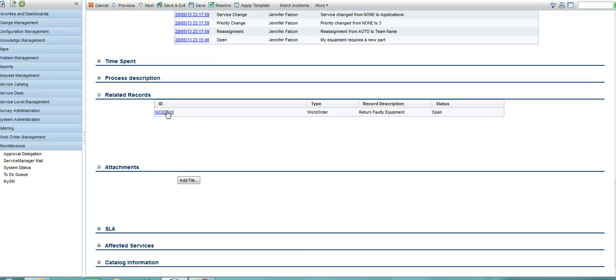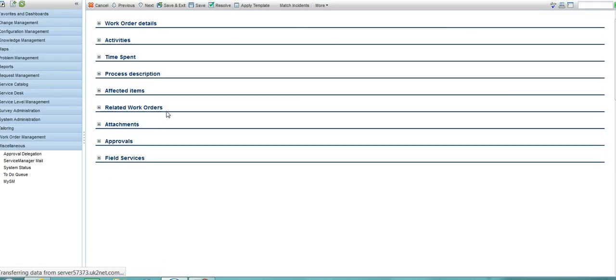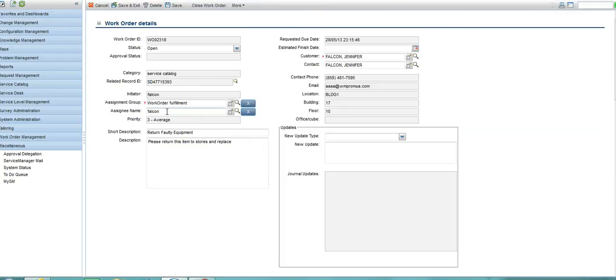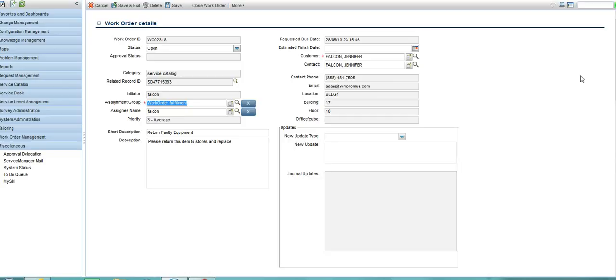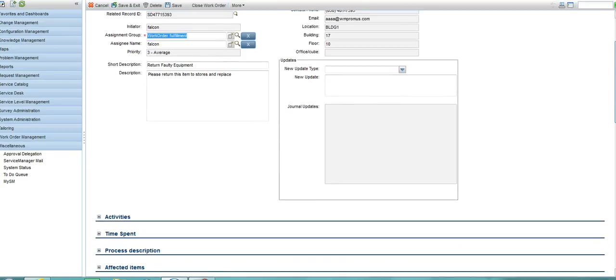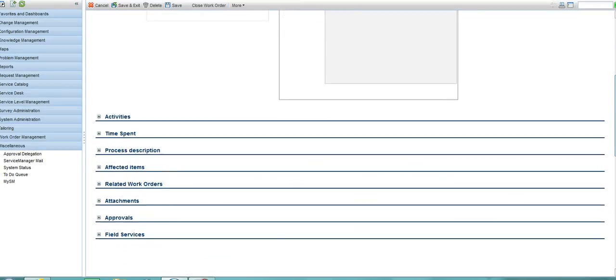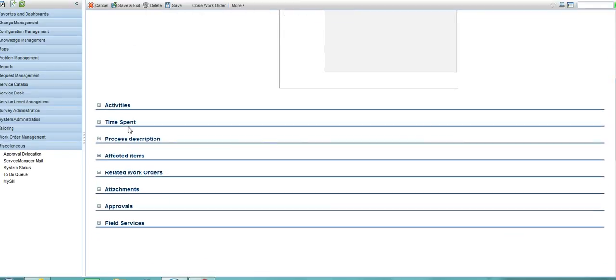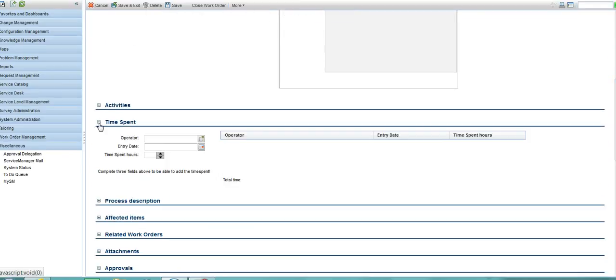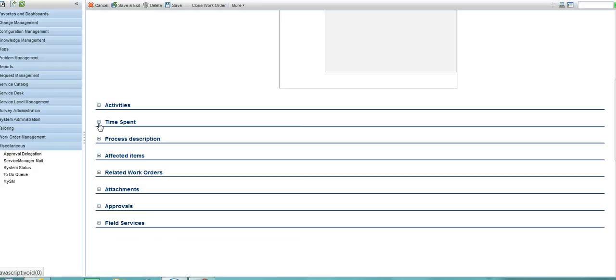If I drill down here, we can see that this has gone to my demonstration work order fulfilment assignment group. This group can then add their own details about, for example, how much time they have spent getting to resolve this particular issue or to fulfil whatever is required to resolve it.